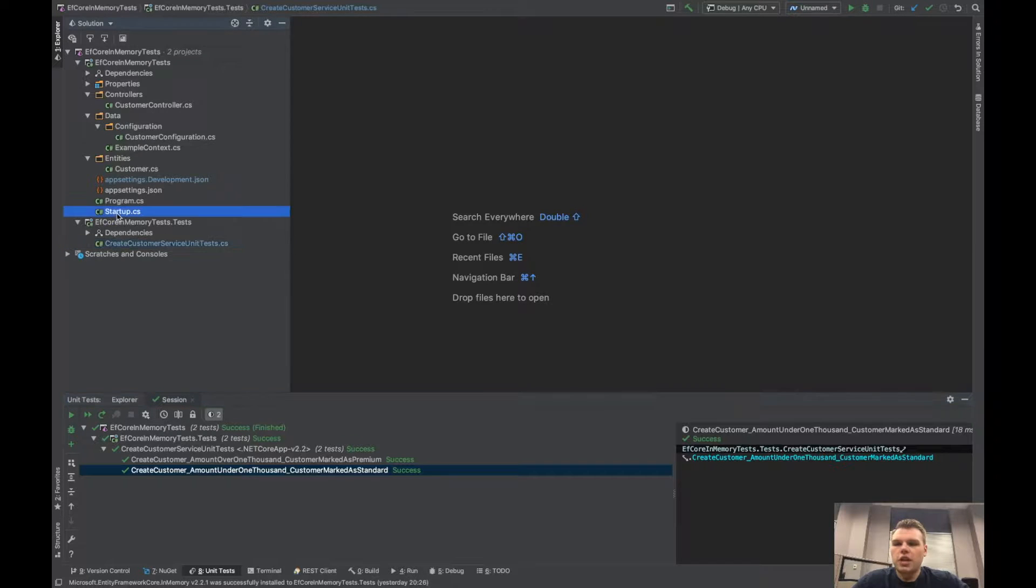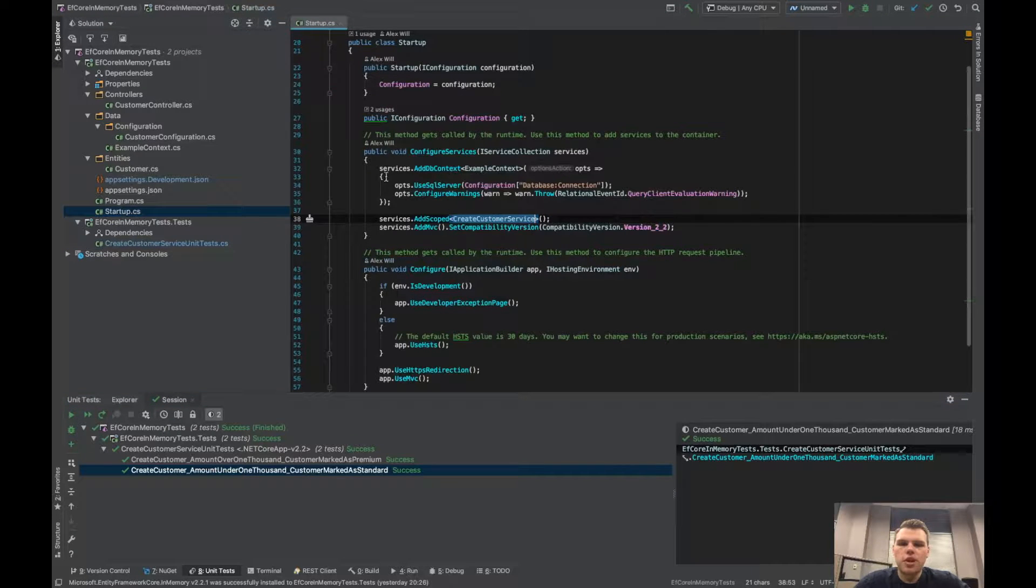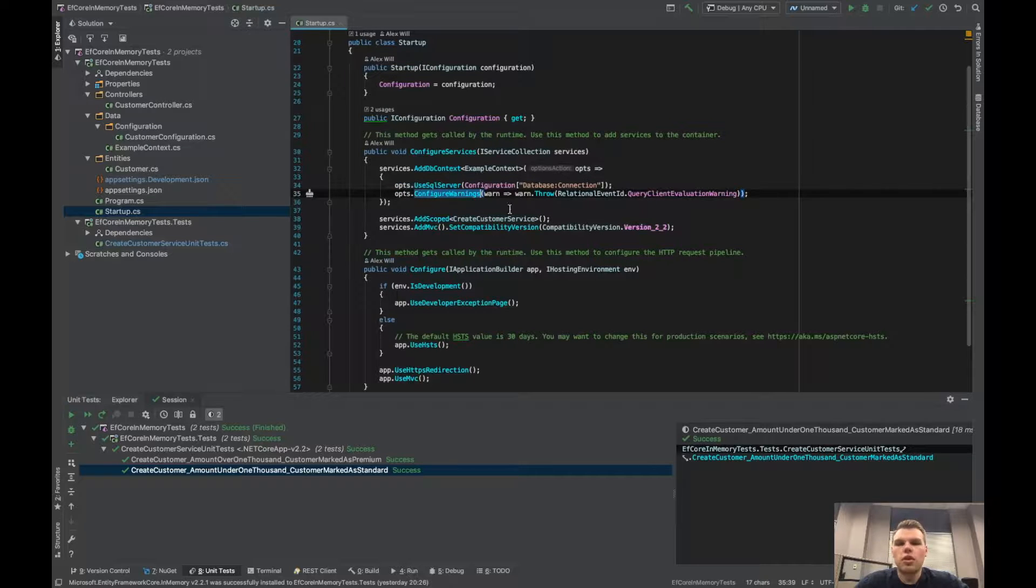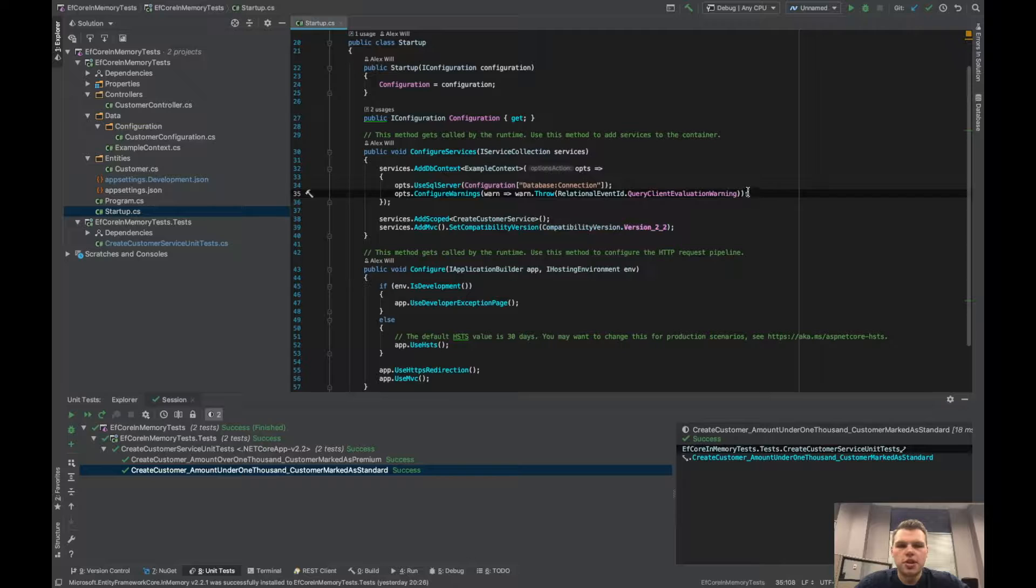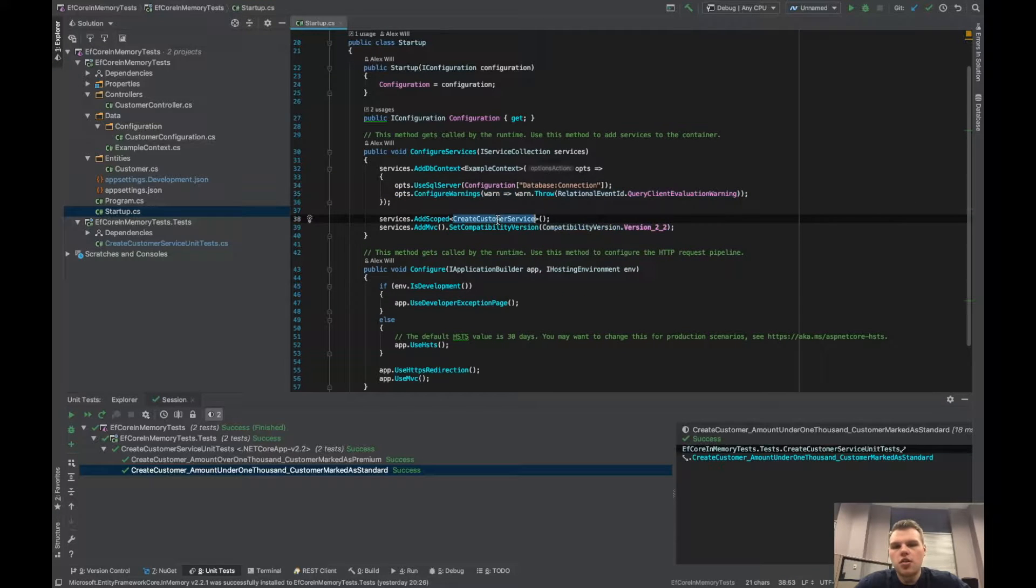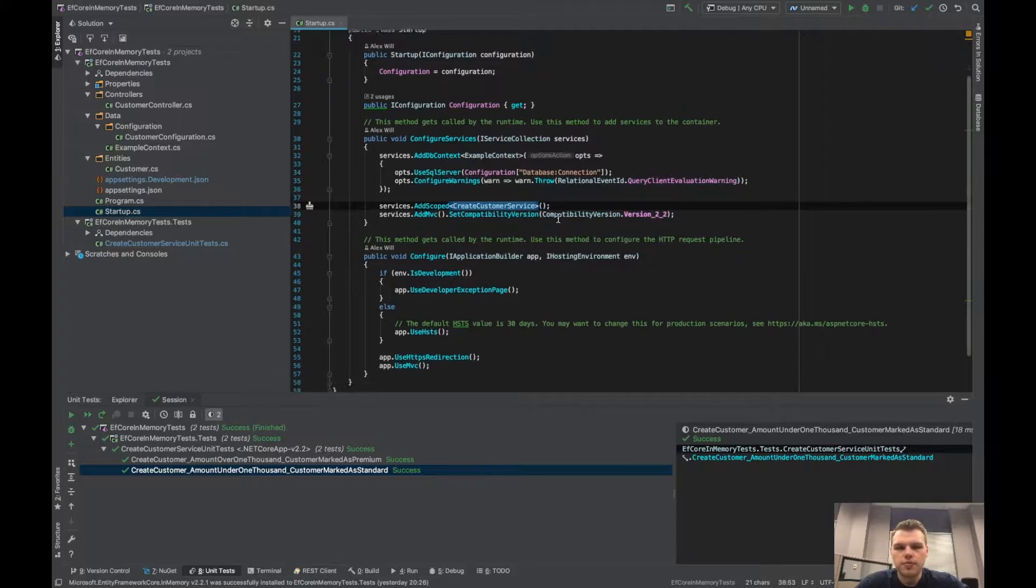Just to show what our current app looks like, in the startup we have a DB context and we're just using SQL Server as a provider. We are configuring warnings here, which if you're more curious about this there is a video on this, and we are adding create customer service to our container.